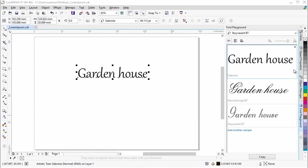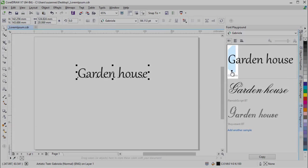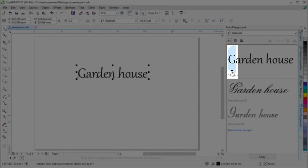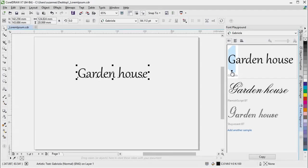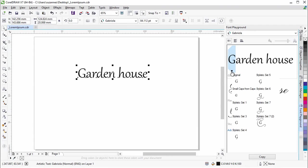When a text sample uses an OpenType font, you can view available OpenType features and apply them to the sample. Let's highlight the text here that uses Gabriola. You will notice that it displays the interactive OpenType arrow. When you click on the arrow, you can choose from a variety of OpenType features from the drop-down menu.